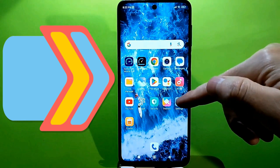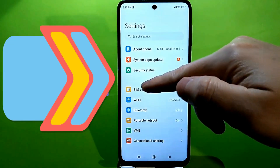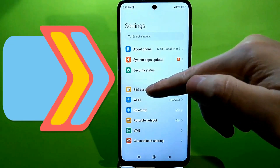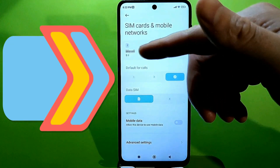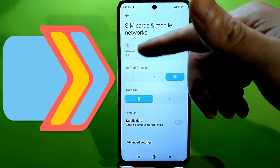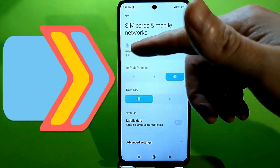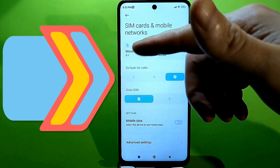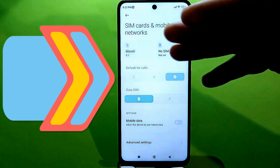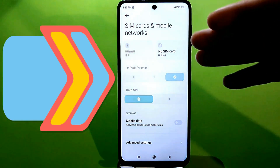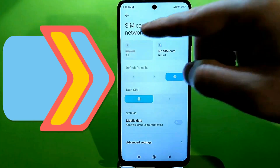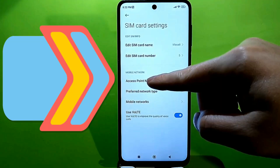Go to the standard settings and find mobile networks with your SIM card. In my case, only a SIM card is installed in the first slot, and not in the second — but it doesn't matter. Go to these settings and find open access points.